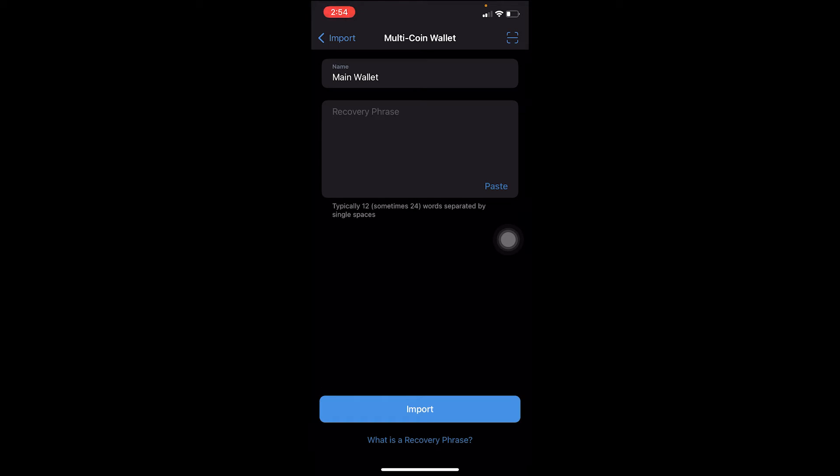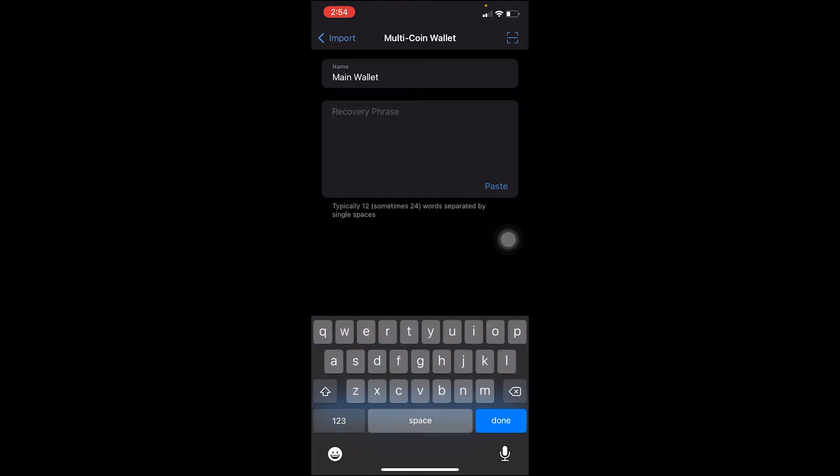Once you click on multi-coin wallet, it's going to ask you for a recovery phrase. You can either enter the 12-digit recovery phrase or scan the QR code. Both this 12-digit recovery phrase and the QR code are given to you when you create your Trust Wallet account.